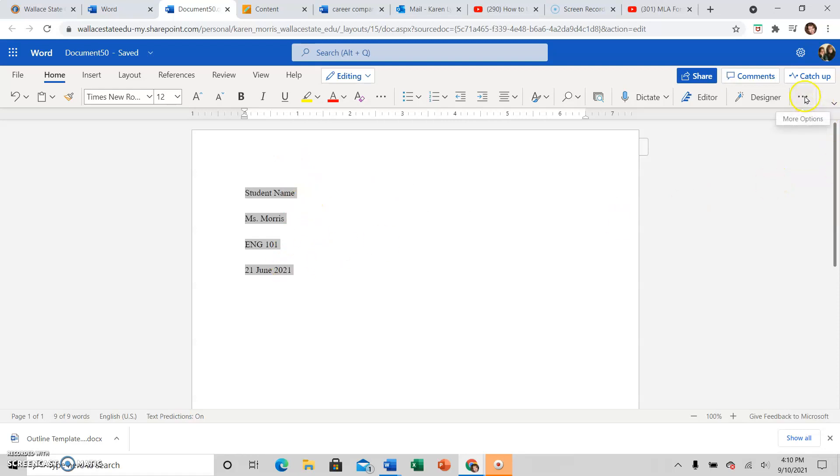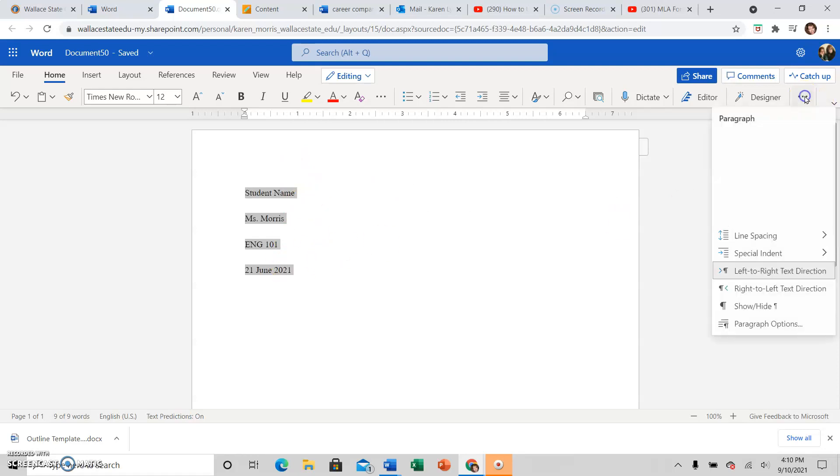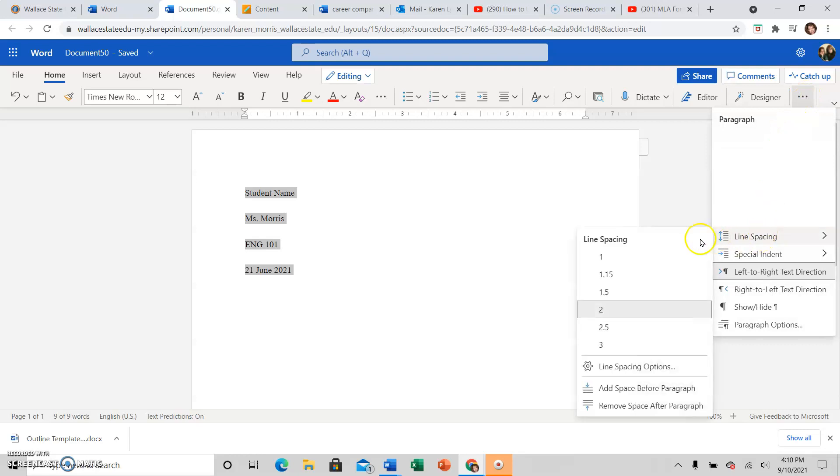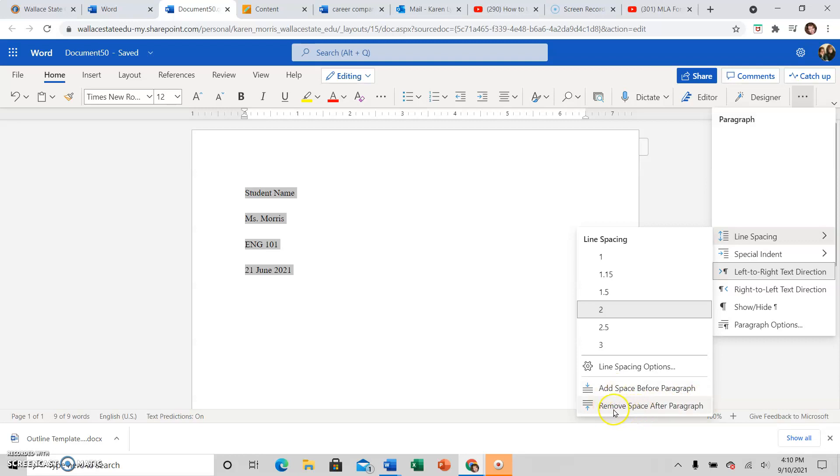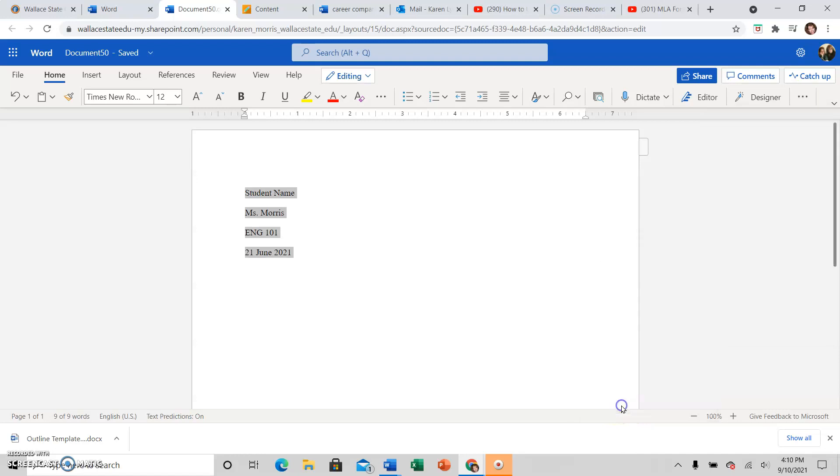So see that length there? Go back where you fixed the line spacing. Three dots, line spacing, and then see the bottom one says remove space after paragraph. If either of these says remove, I need to click it. So watch it shrink up when I click remove space.